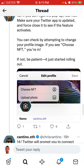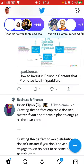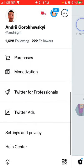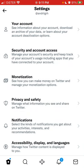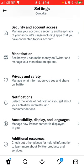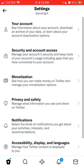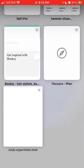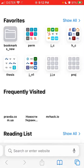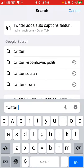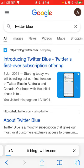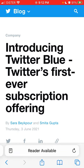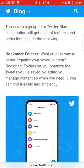It should be available somewhere in your settings. For me, Twitter Blue is not available — Twitter Blue is only available in the United States, I think. You should be able to subscribe there and it's $2.99 per month. Let's just investigate the Twitter Blue offering.